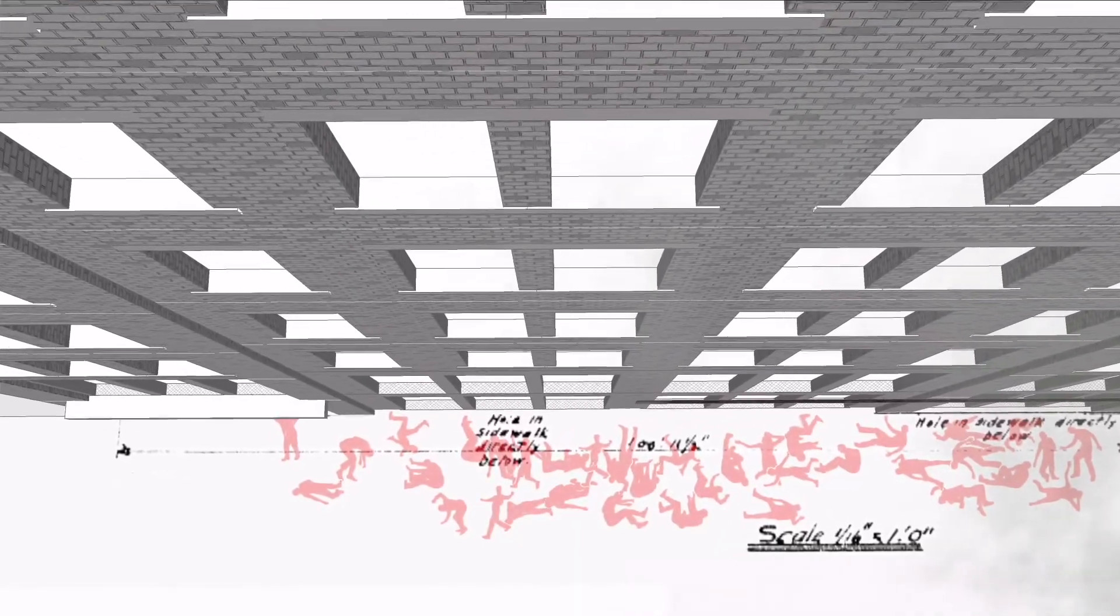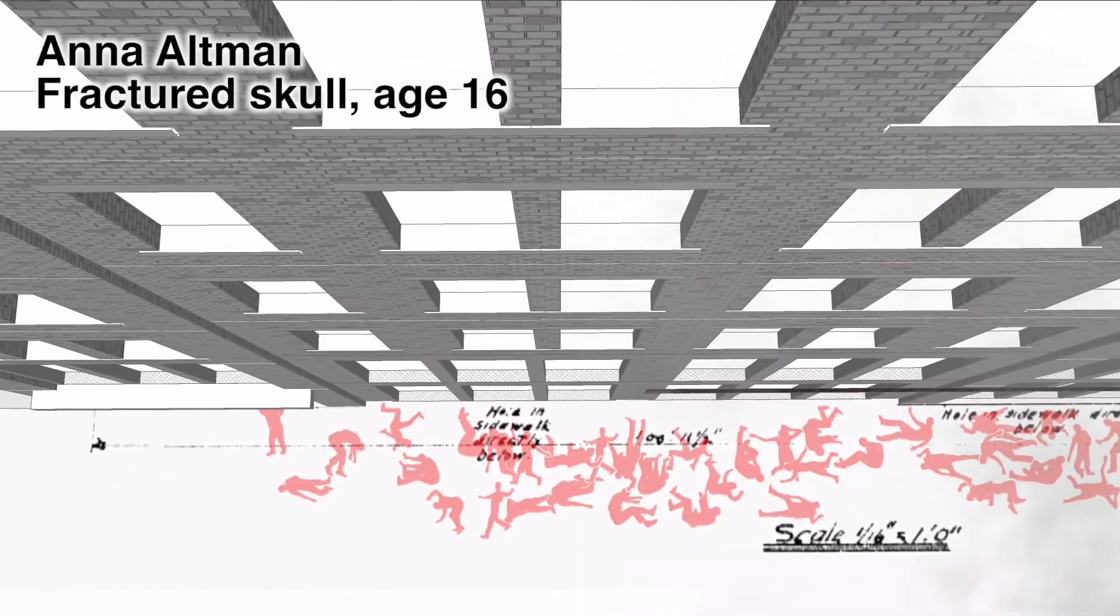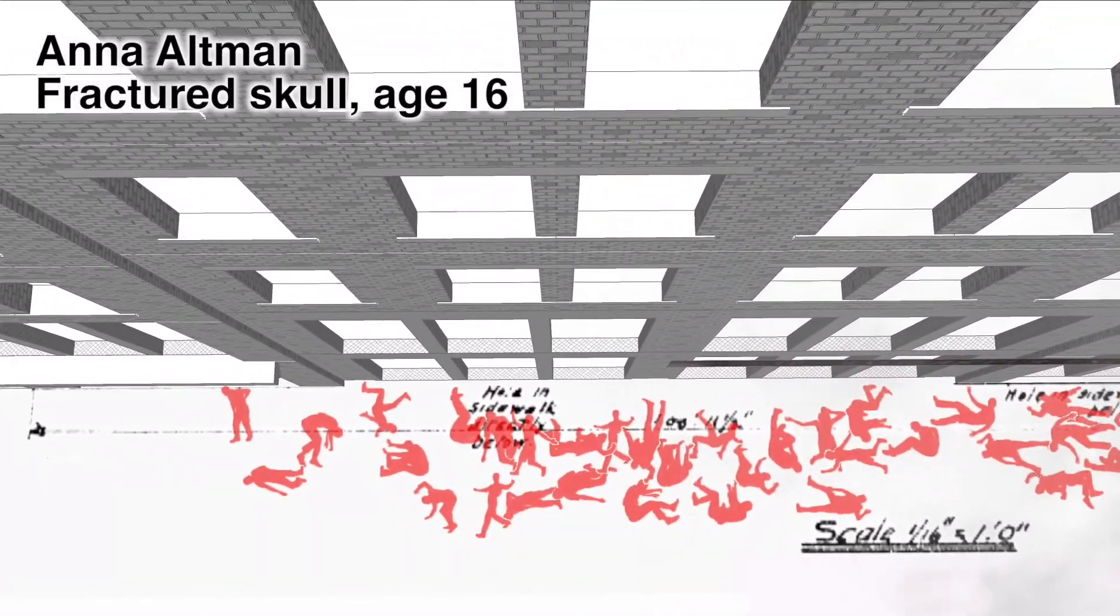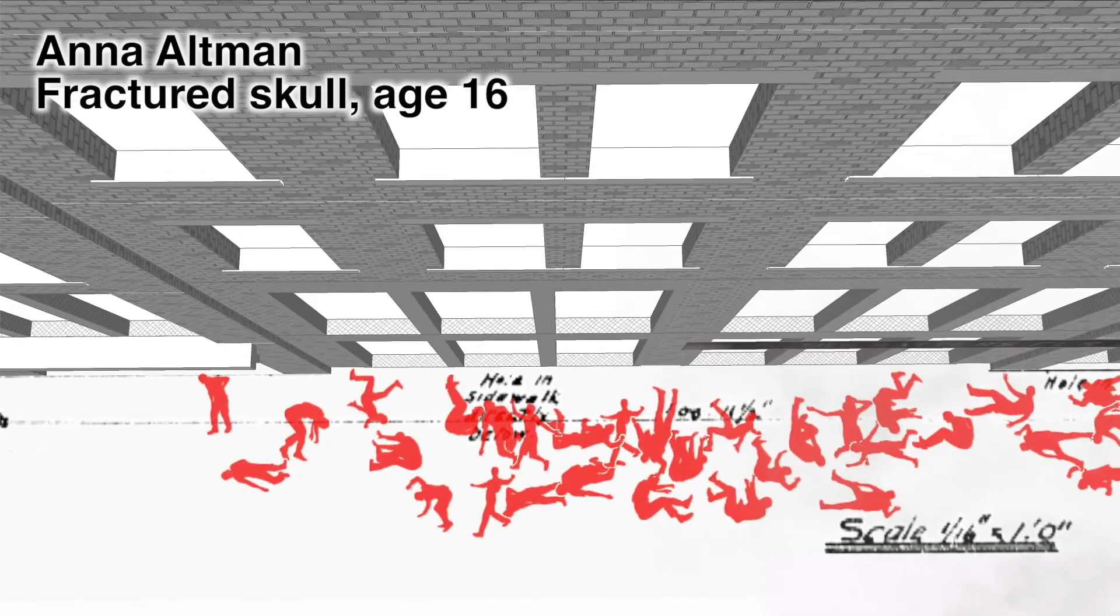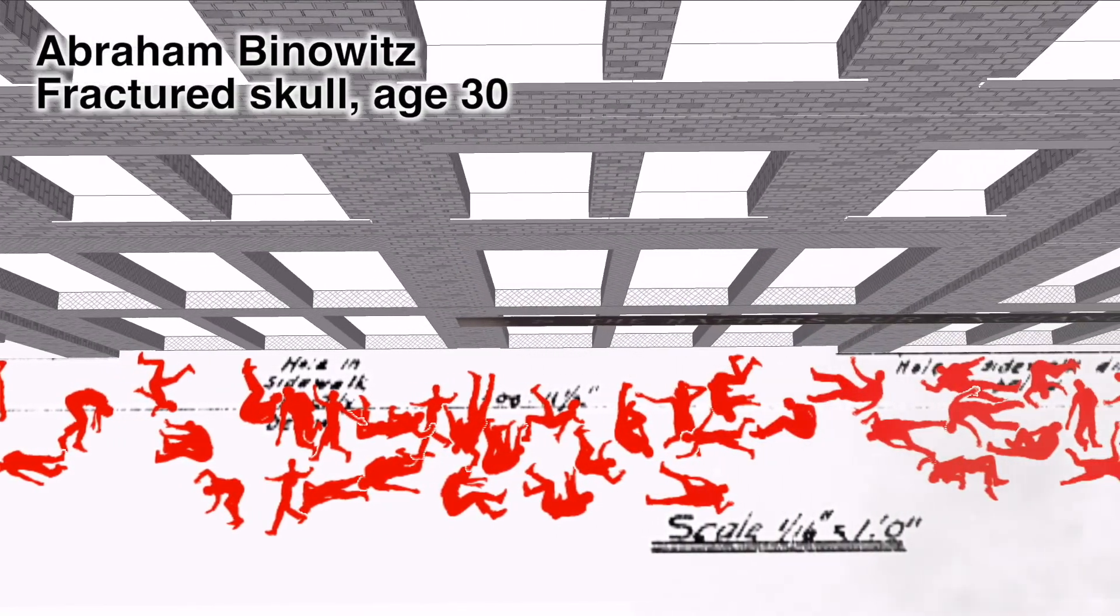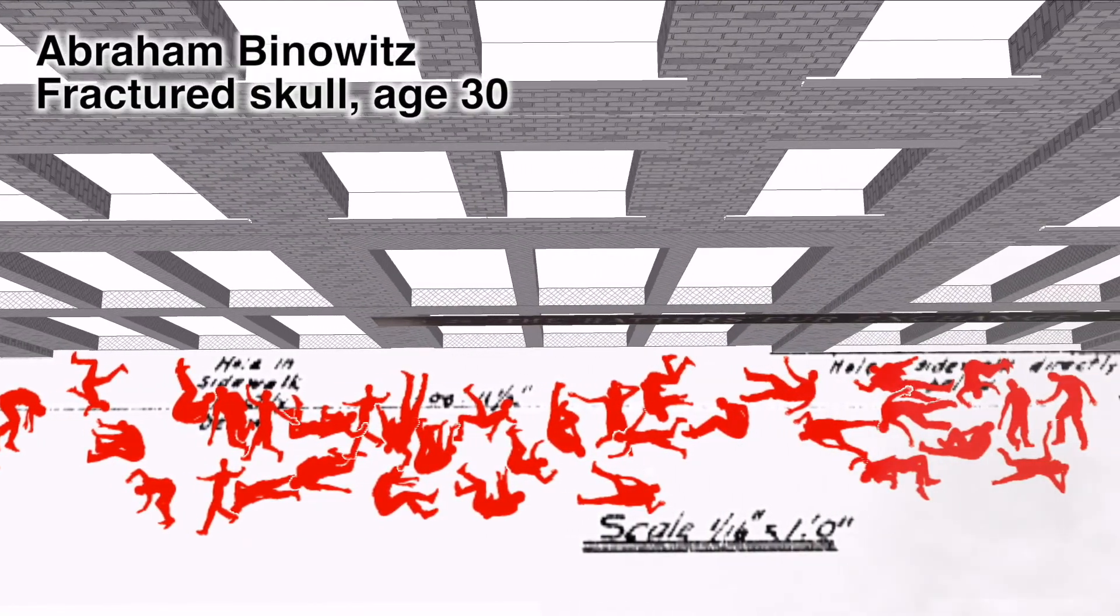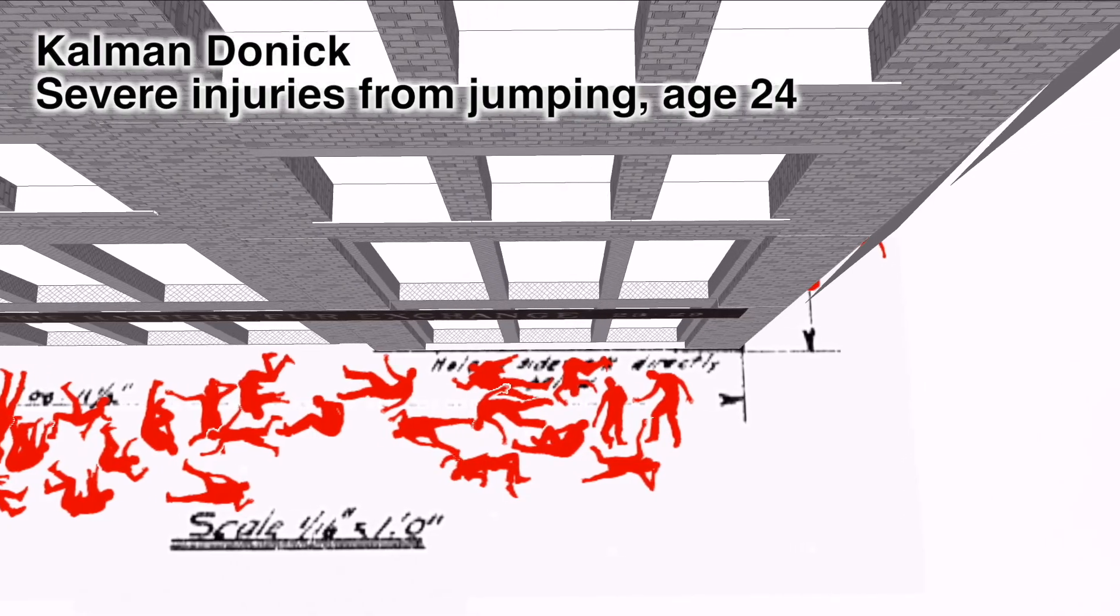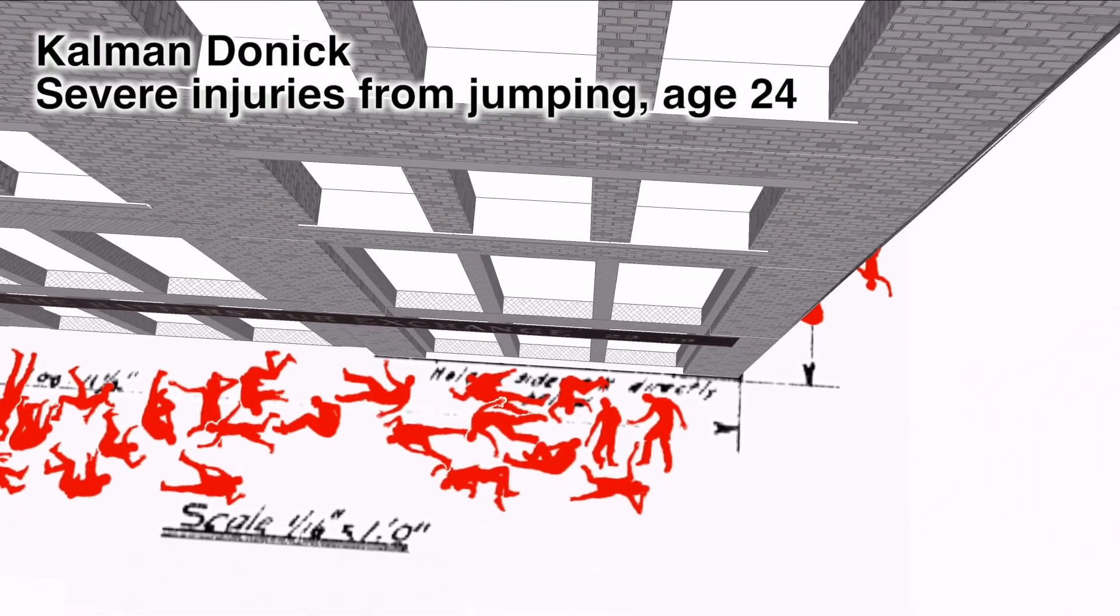A few of those who died from the fall. Anna Altman, from Russia, age 16. Abraham Binovitz, from Russia, age 30. Kalman Donek, from Russia, age 24.